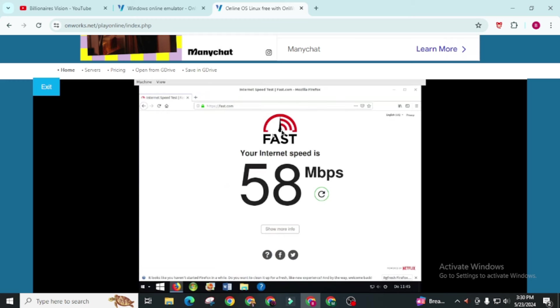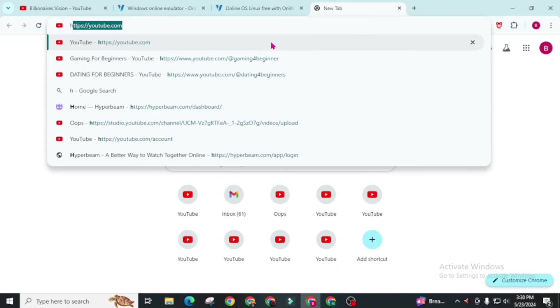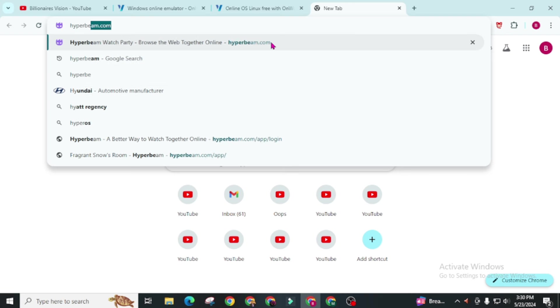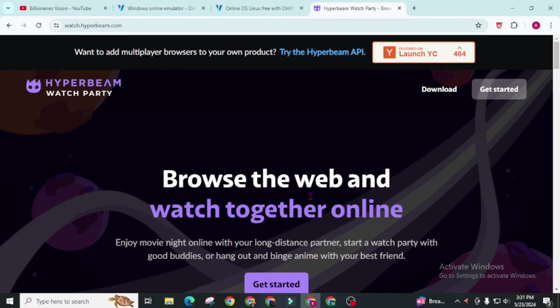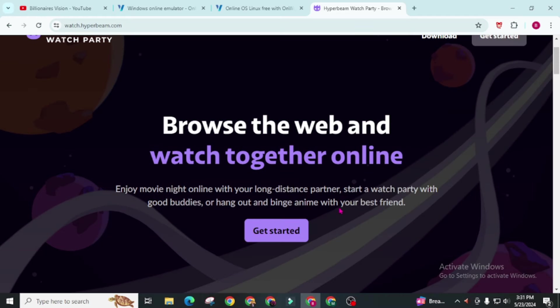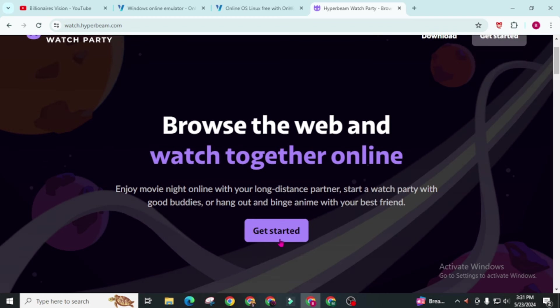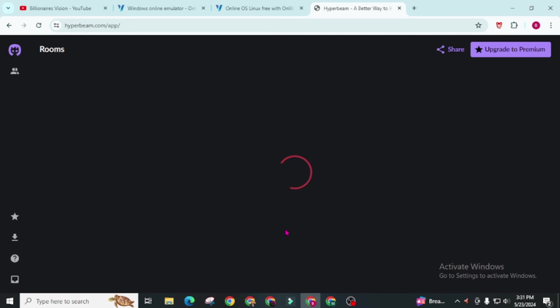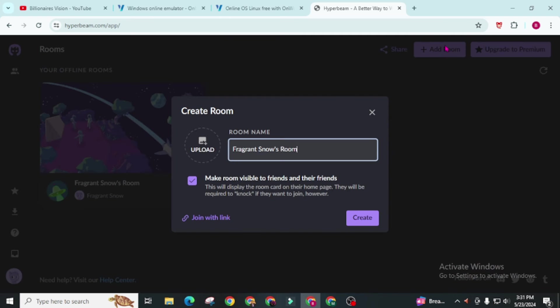Now we will move to Hyperbeam which is a web-based browser. Simply open a new tab and search for Hyperbeam. You have to create an account on this website. It's simple. Just you have to verify your email address. Now click on this get started. I had already created an account so I am directly logging in to this. Click on this add room.